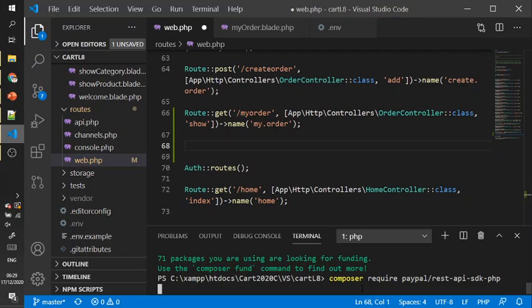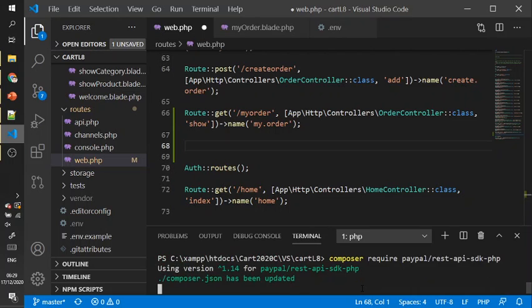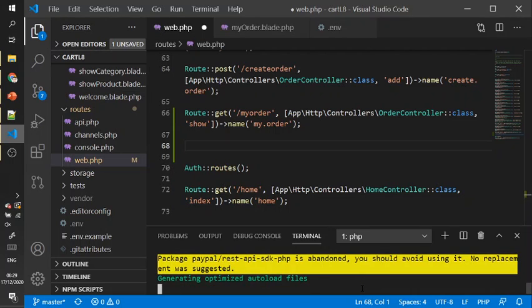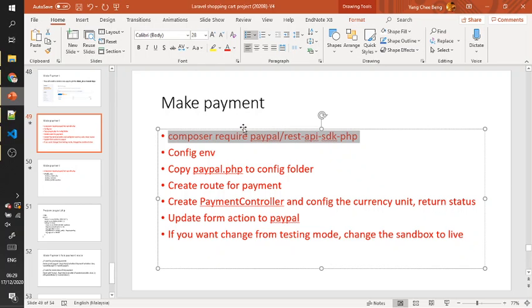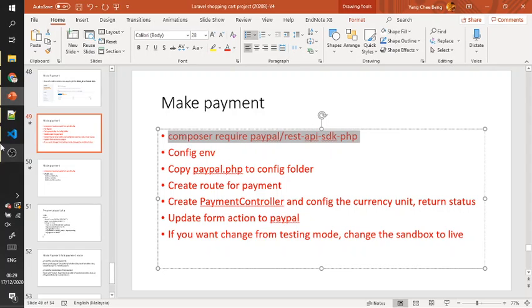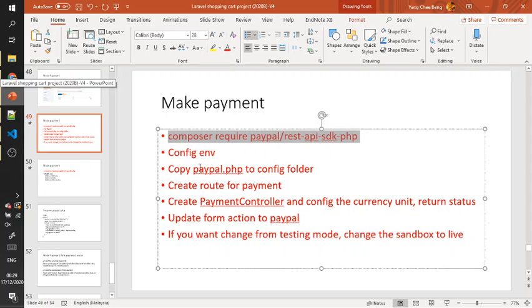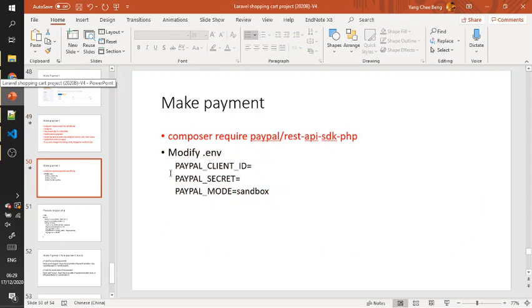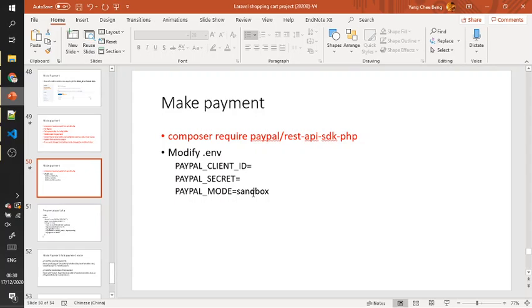You need to run the composer first. After that, we need to set the environment config. Config env has three items: client ID, secret, and sandbox.